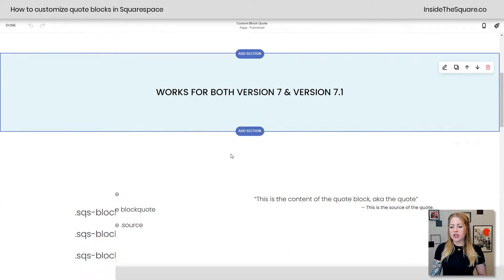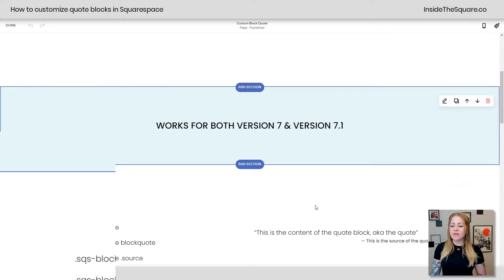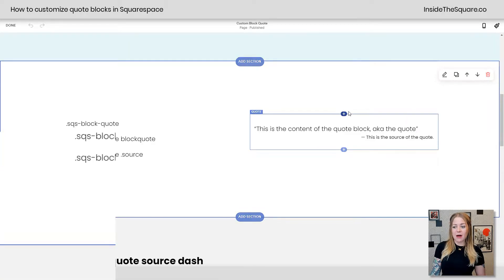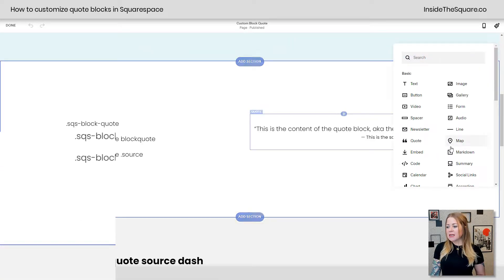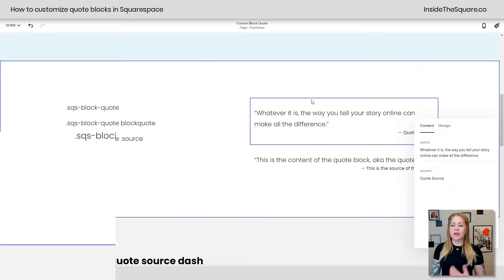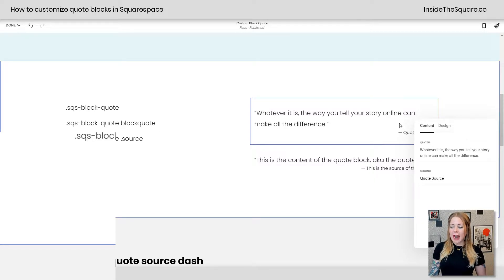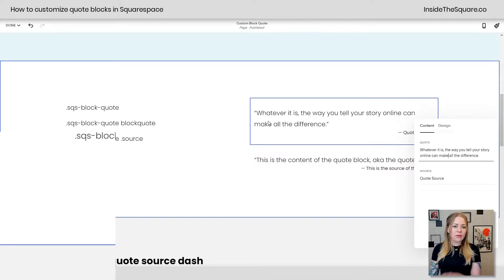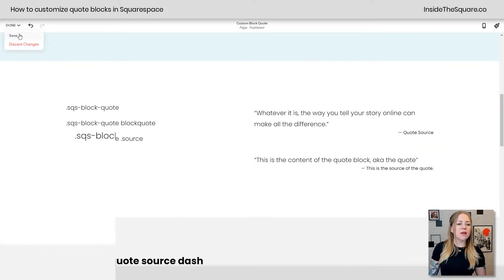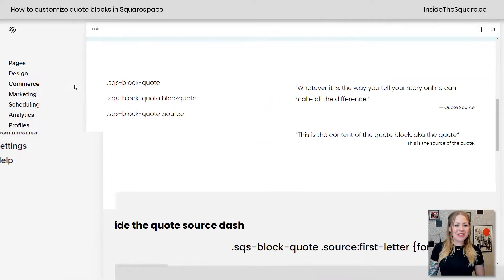I'm going to hop into edit mode really quickly to show you — this right here is the quote block itself. If you click the plus sign and select quote, that's where you actually grab this style of content block. This is what we're working with: it has a quote and it has a source. Now, this source doesn't actually have the dash shown there, and this quote doesn't actually have the quotation marks — we've got codes to hide those as well if you don't like the look of that.